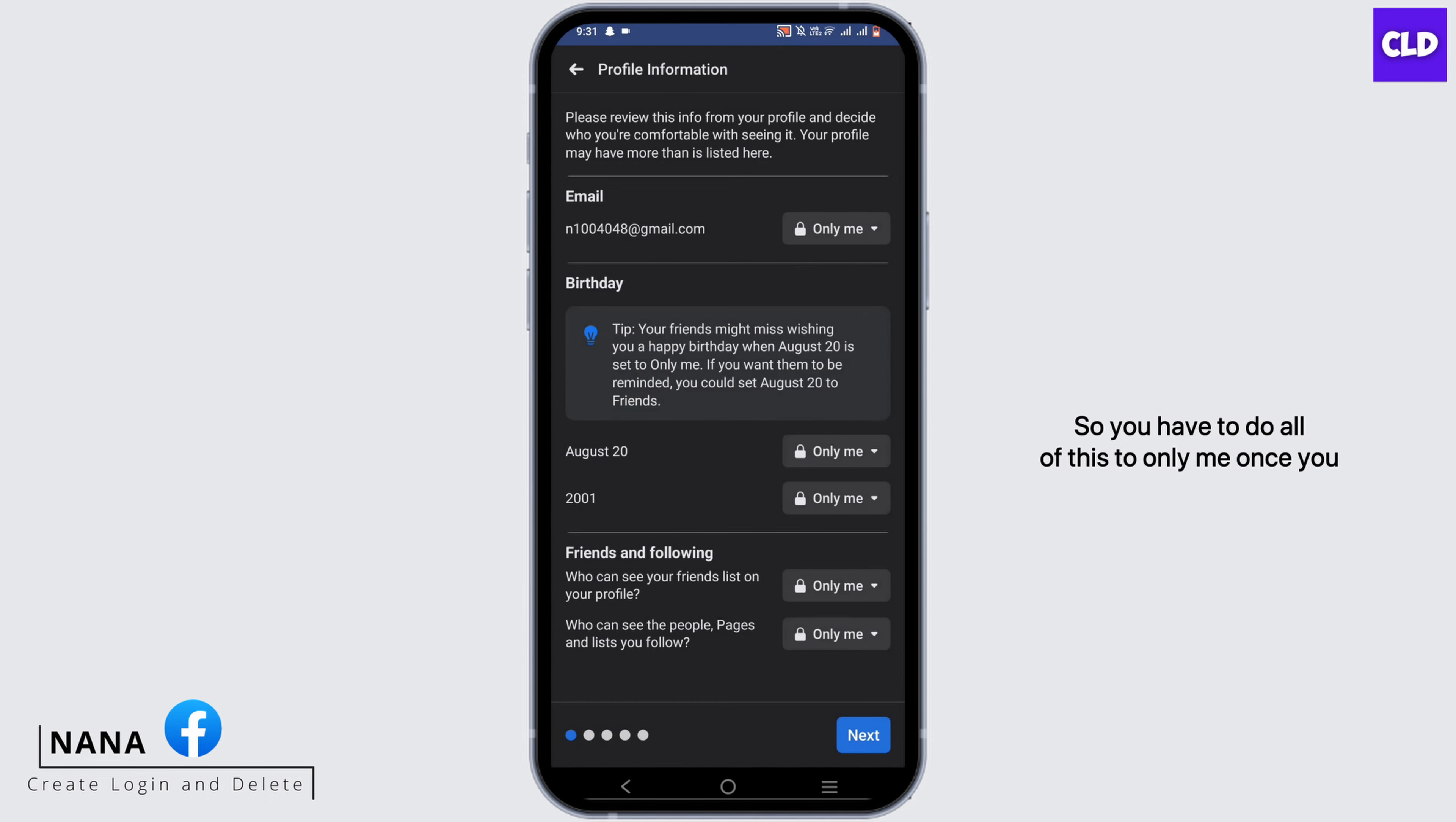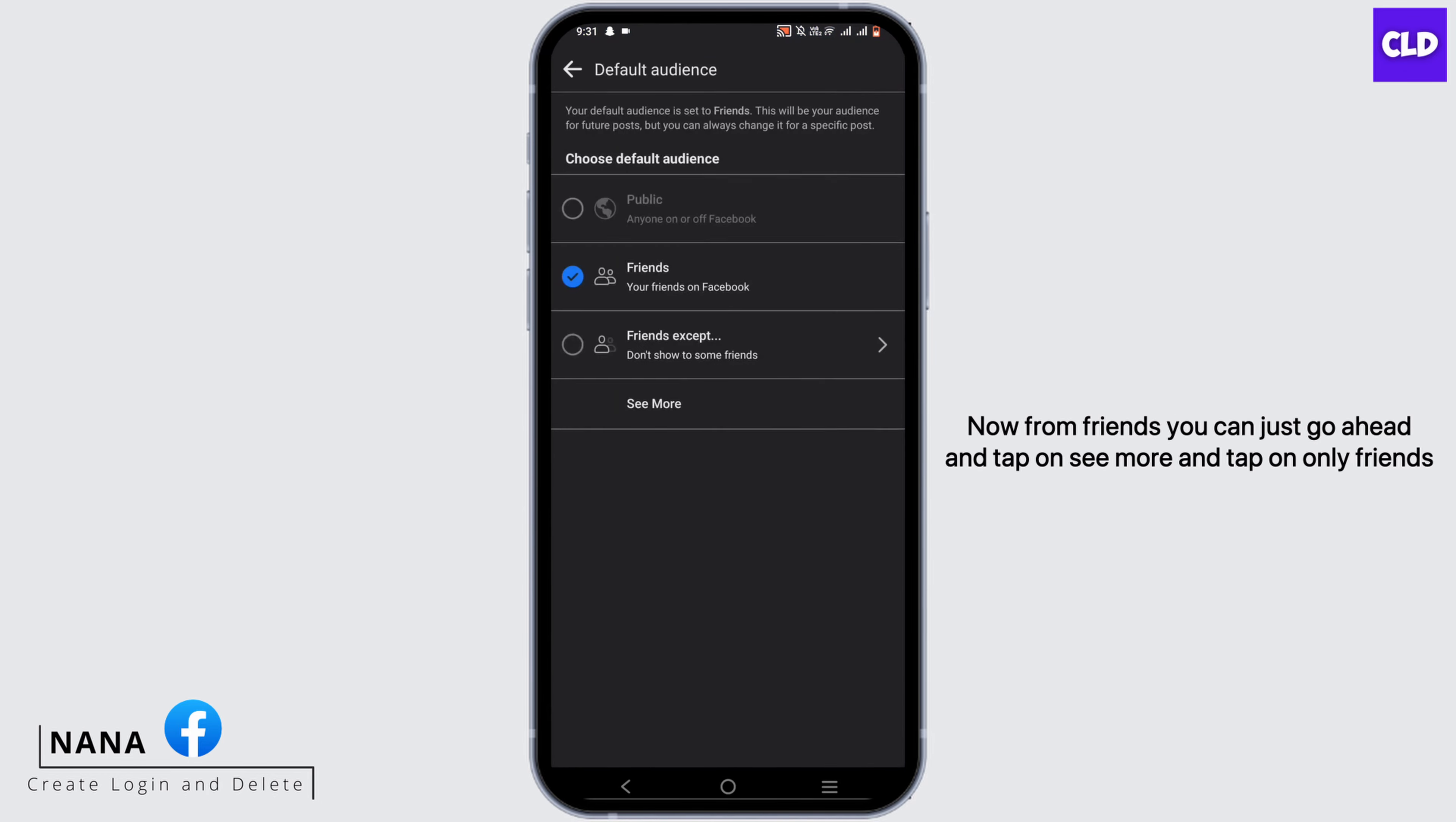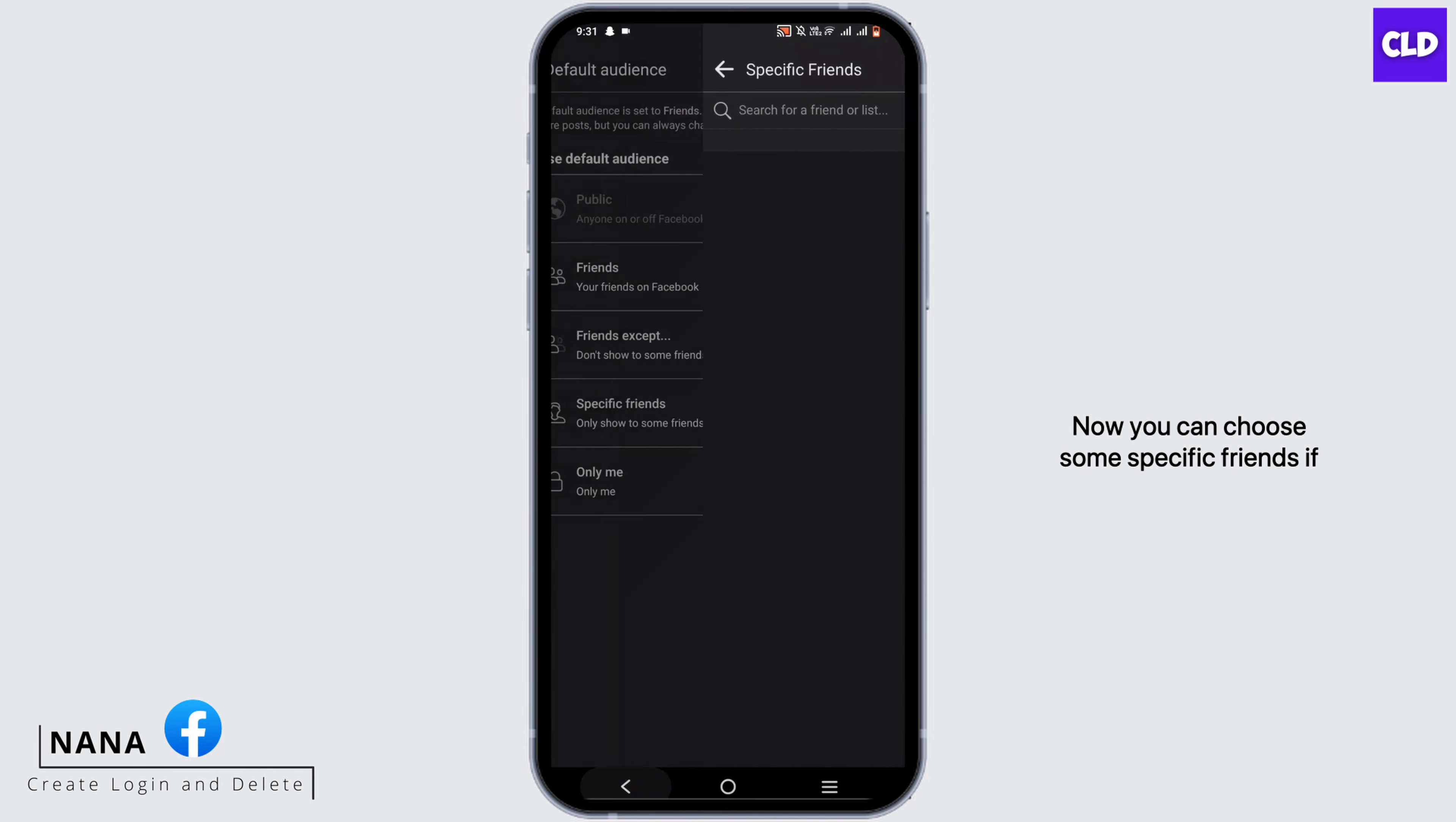Once you are done from one page, go and head to the next part. Now from Friends, you can just go ahead and tap on See More and tap on Only Friends. Now our set audience is Only Me as well.